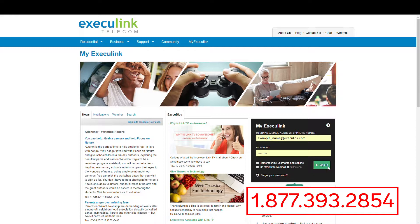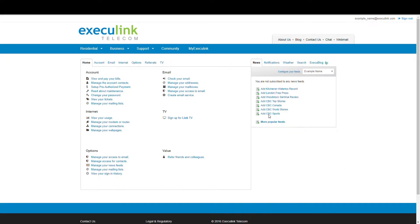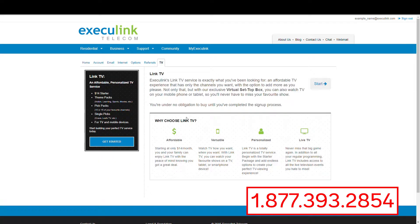First off, log into MyExeculink and click on the TV tab, or click this little button that says sign up for LinkTV. If you don't see either of these things, the area you live in might not qualify for LinkTV at this time. Again, give us a call and we'll be happy to double check.